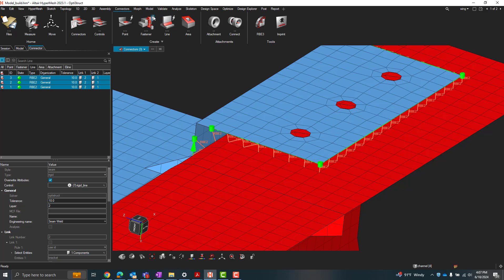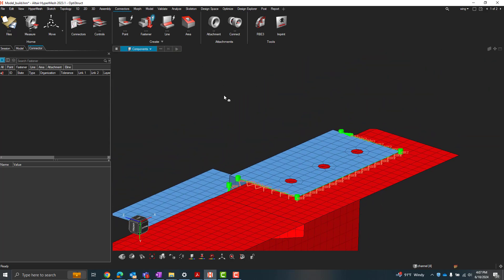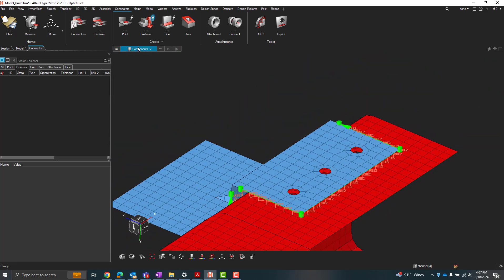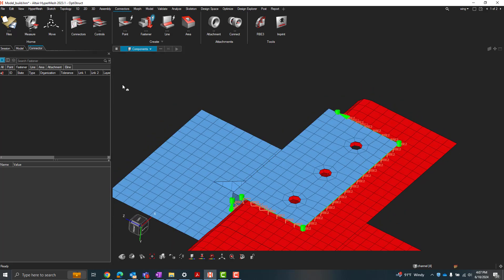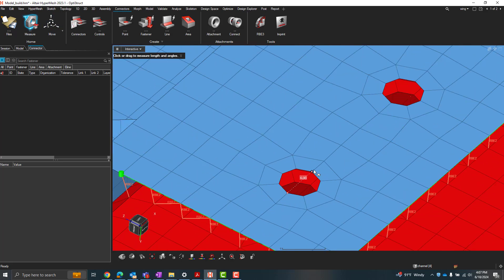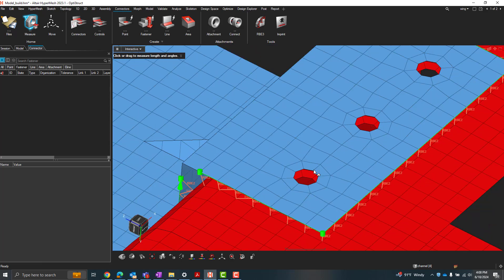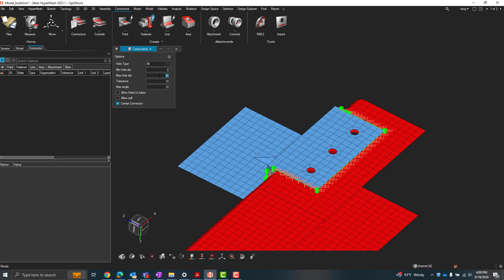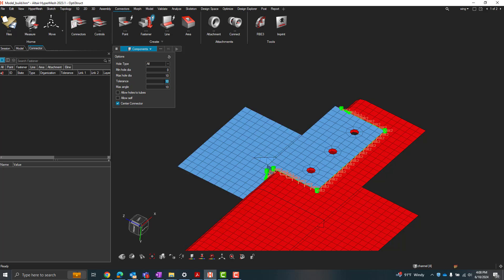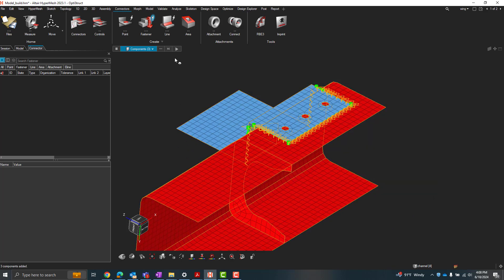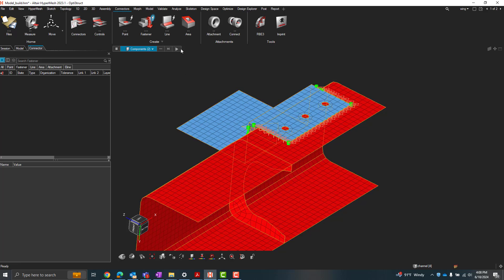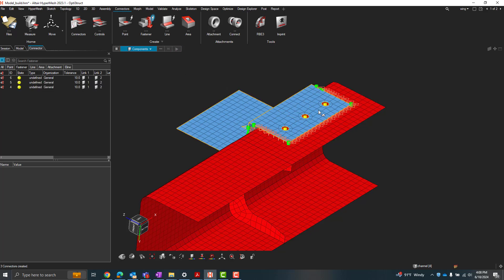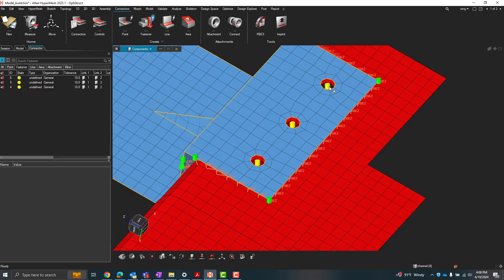You can also do auto fasteners as well. So if we do auto fasteners, we can search for min and max hole diameter. So let's say we wanted to create some fastener connections at these holes. Let's maybe just first measure the diameters. Diameter of 6. So a diameter search in between 0 and 10 should pick up those holes. Tolerance, so that was the gap between our two components, which in this case was about two and a half. So the tolerance of 10 should pick that up. And with those preferences set, we'll select our components. Let's just select our bracket and our channel. Hit play. And now we have those three connectors defined at each of those fastener holes.